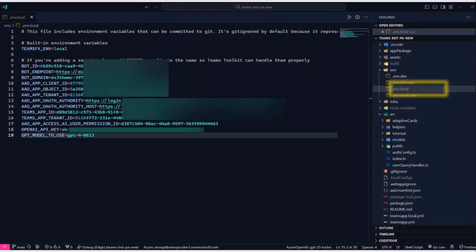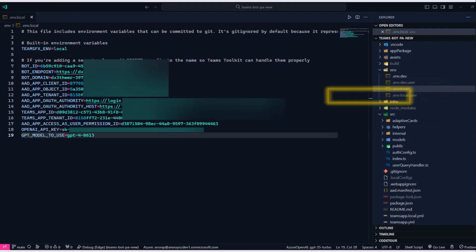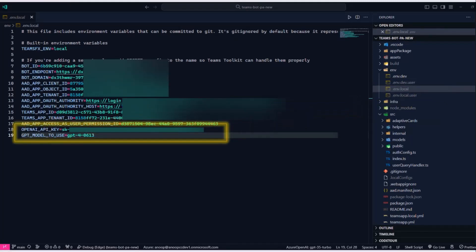Now that we've understood what function calling is, let's look at the code for the Teams bot. This particular sample is present in the Teams samples repository. If you go to that sample, it is built using Teams Toolkit, so if you want to test it locally all you have to do is press F5 and sit back and relax. In the code we've got a few ENV files. The first one is ENV.local, which is used when we are developing the app locally. In that file we just need to set the OpenAI API key and the model that we want to use.